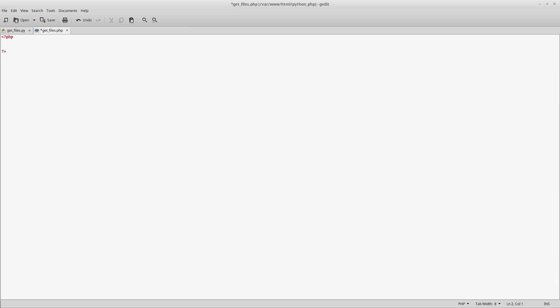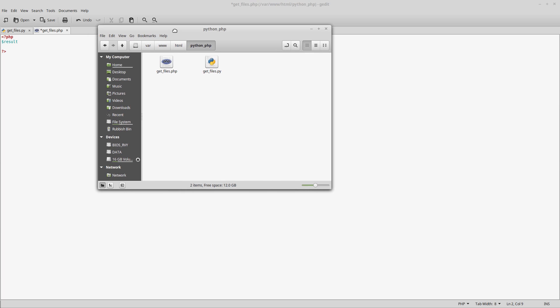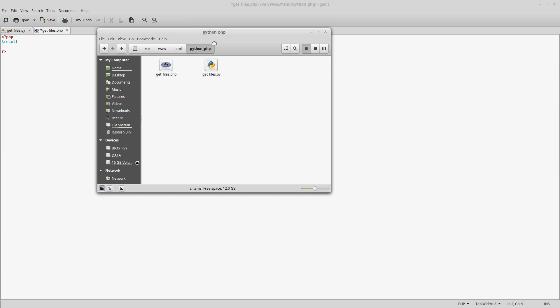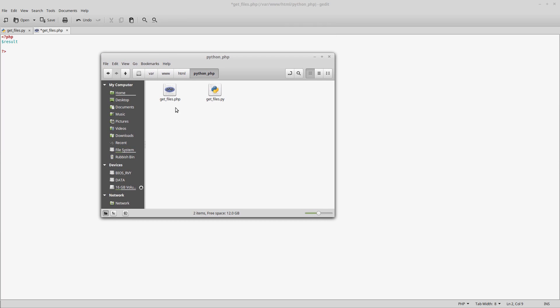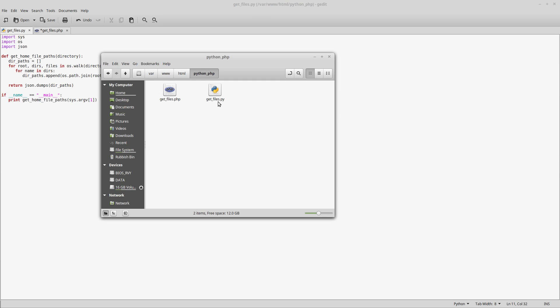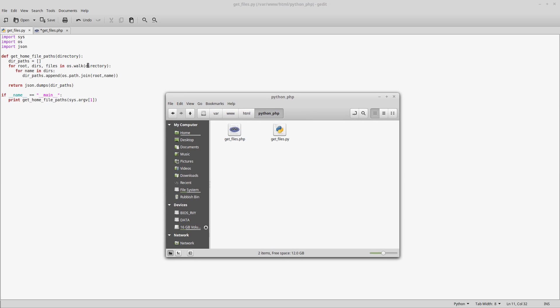What we're going to first do is make a call out to our Python script. Let me show you where that's located. I've got the Python script just located in this Python_PHP folder in the root of my web server.